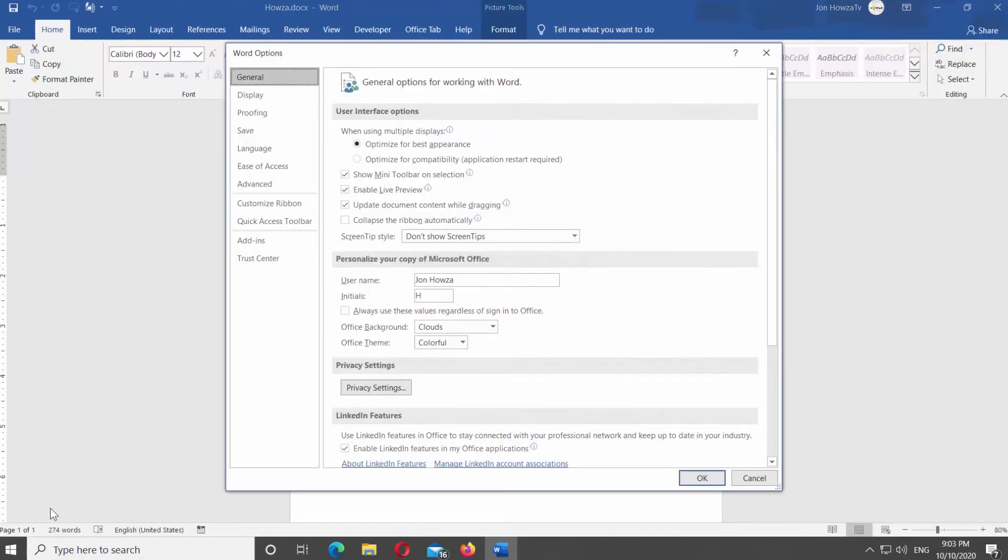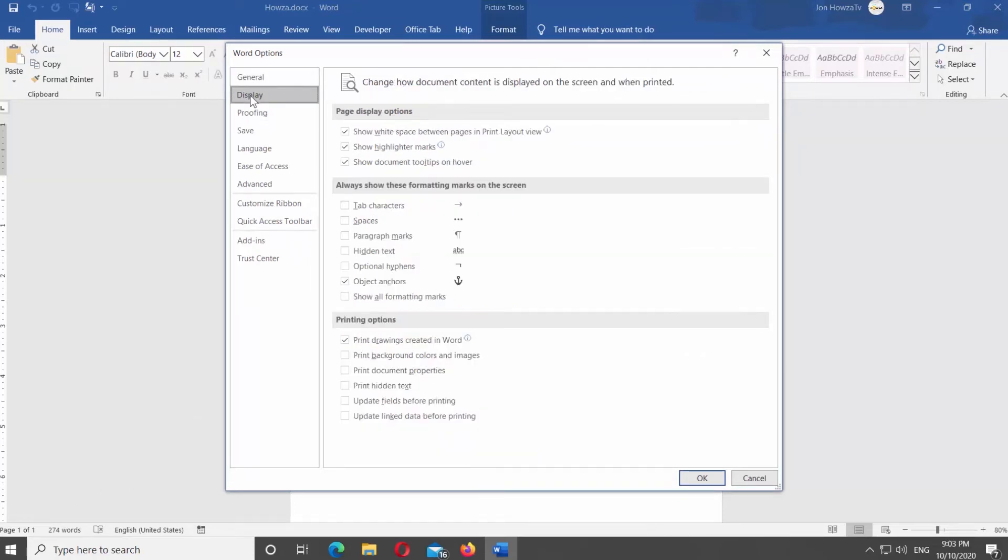Select Display from the left side list. Look for Always show these formatting marks on the screen. Uncheck Object Anchors to disable it. Click OK.